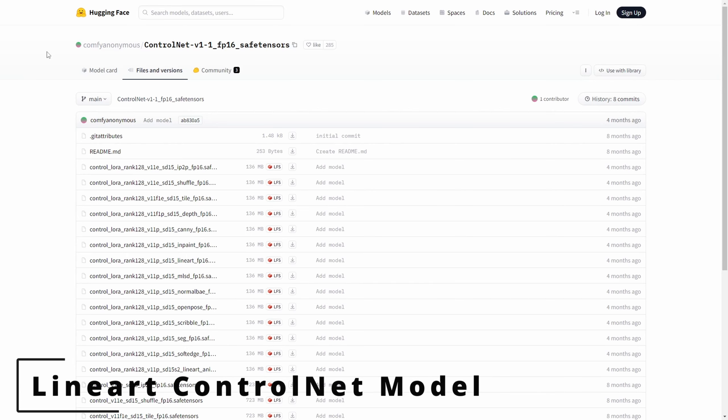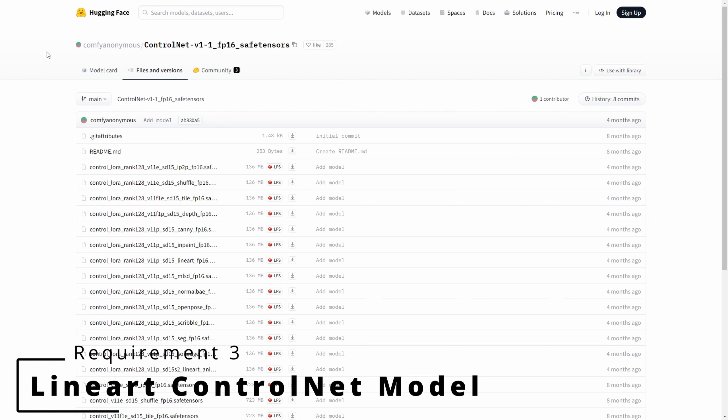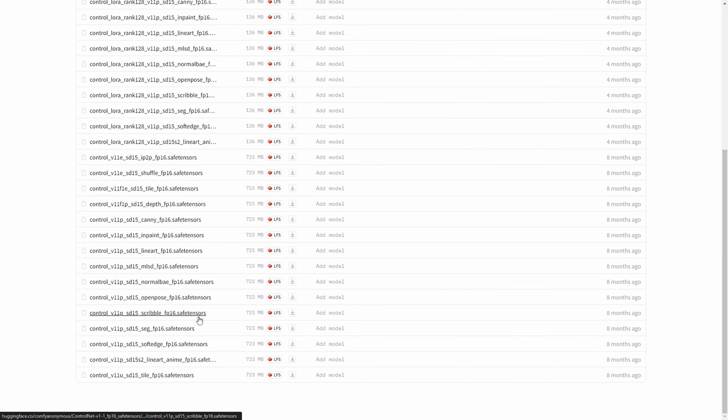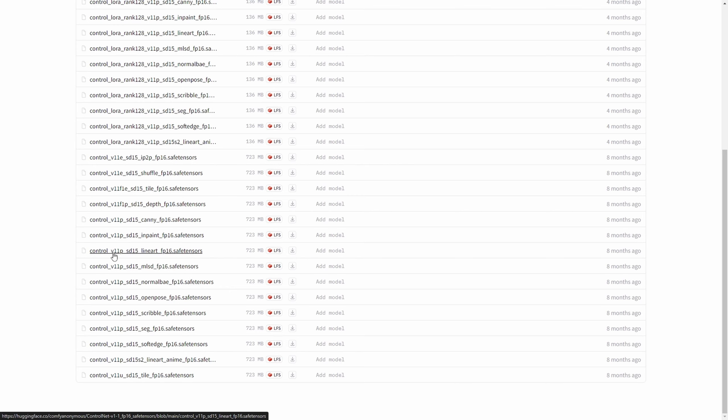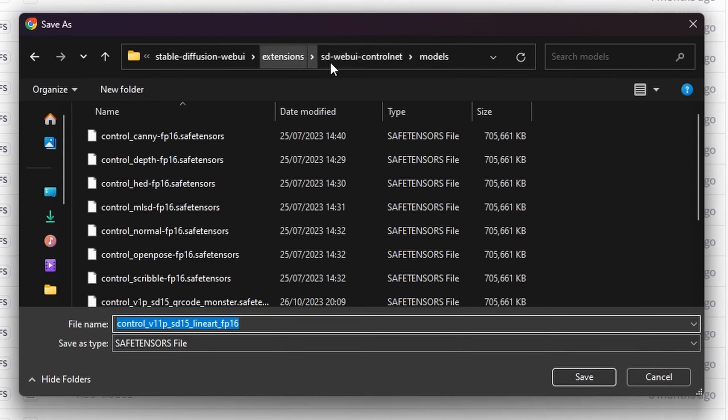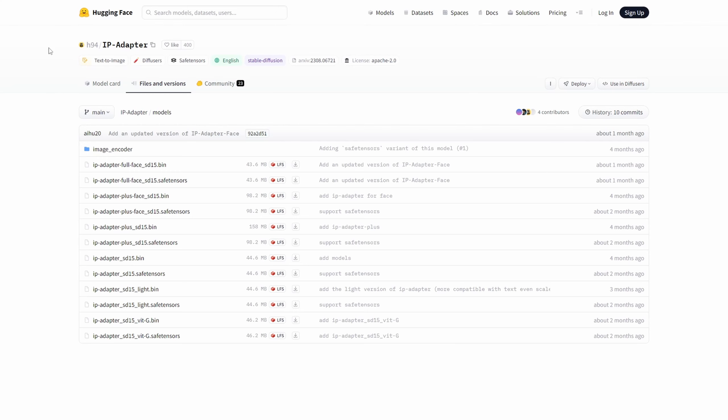The third criterion is to obtain the Lineart ControlNet model. If you haven't acquired it yet, you'll find the link to the official Hugging Face website in the description. Once there, you can download the Lineart SafeTensor file and position it within the designated folder for your stable diffusion ControlNet extension models.